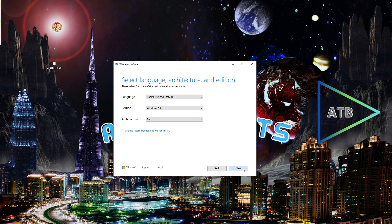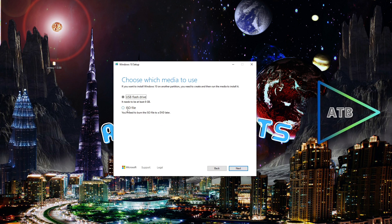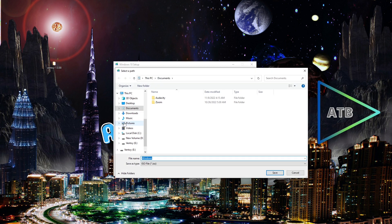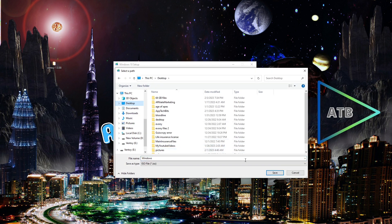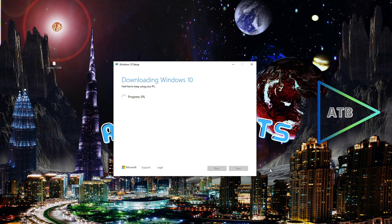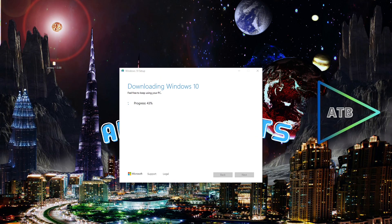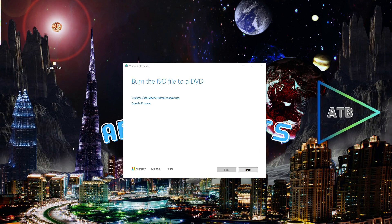Click Next — I'm going to download the ISO file. Click Next and I'm going to save that on my desktop. Wait until the download is finished.